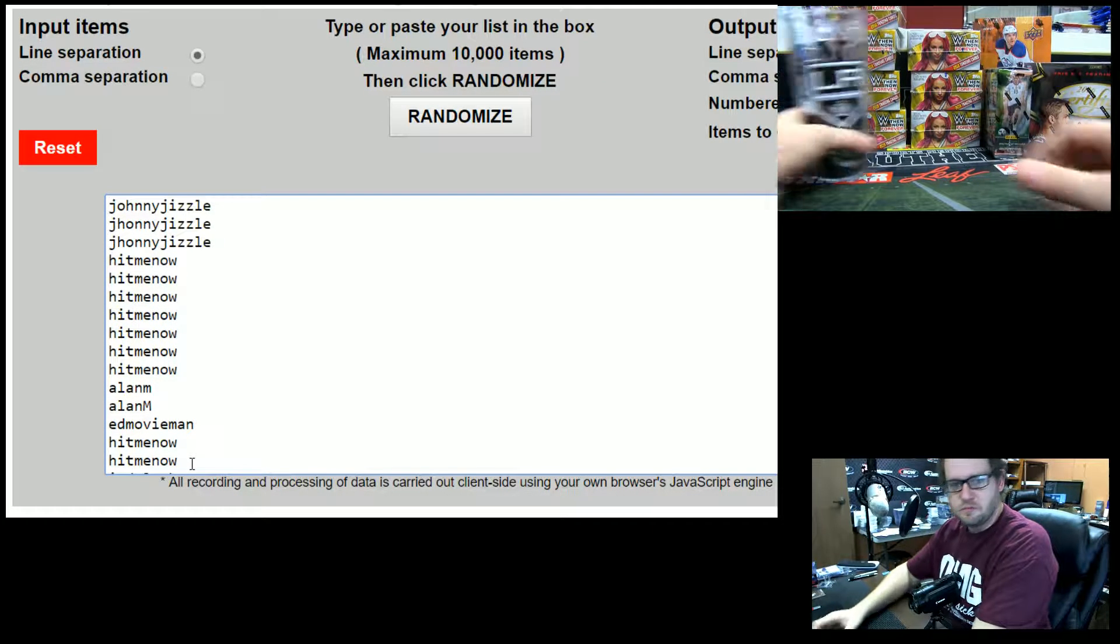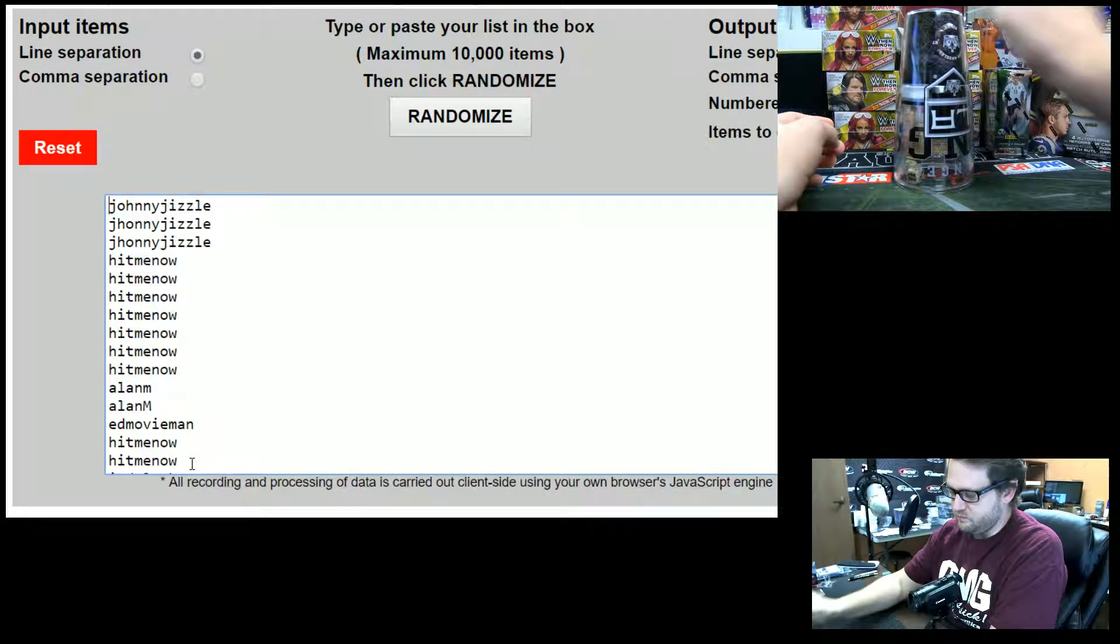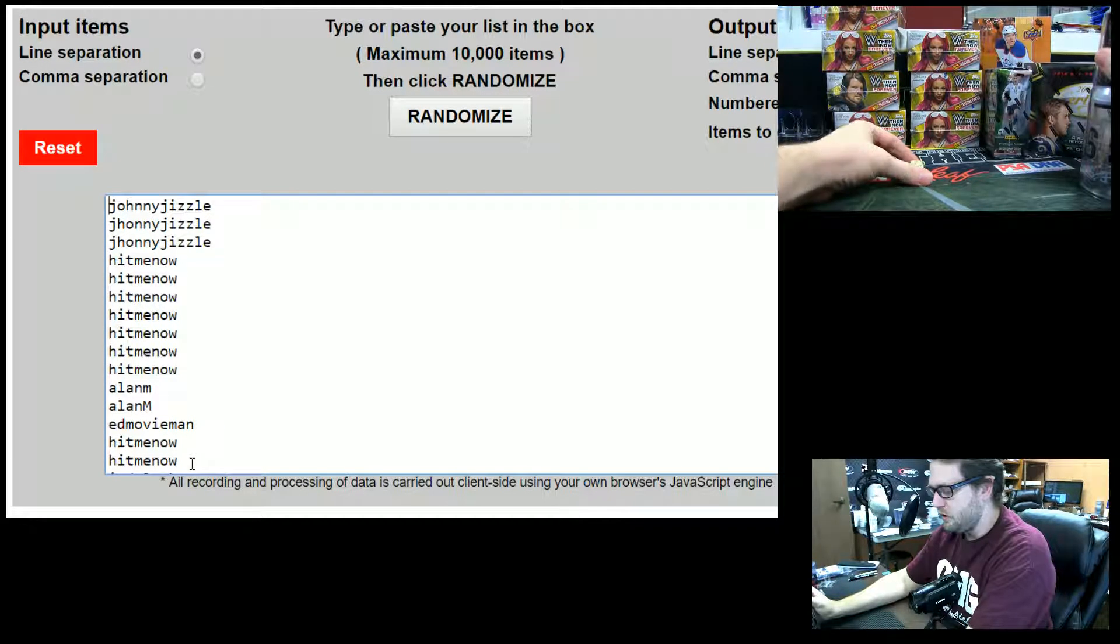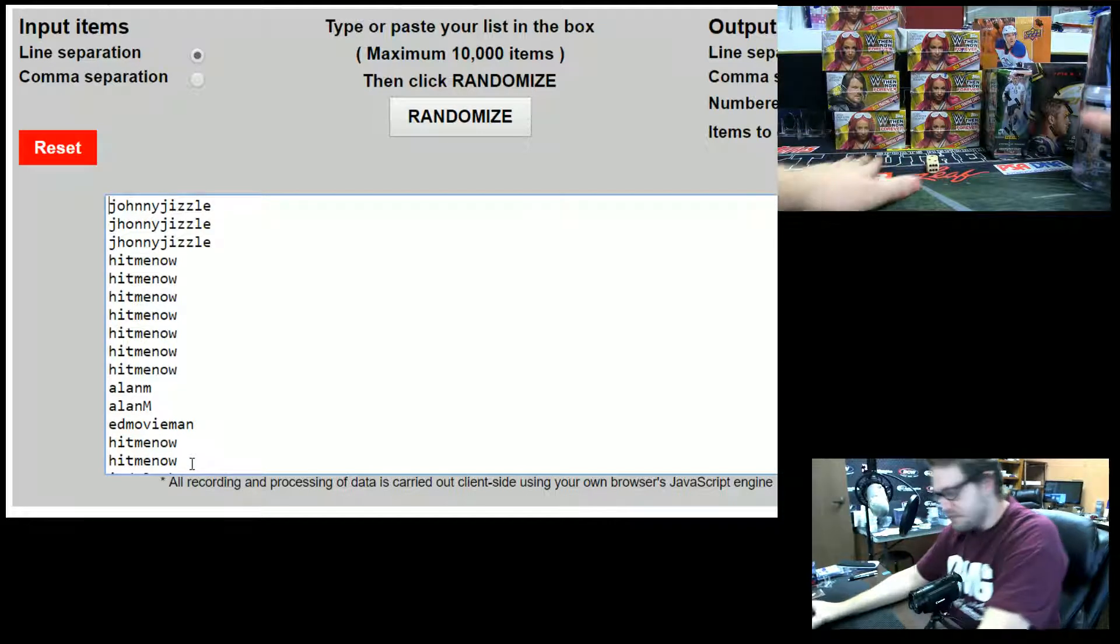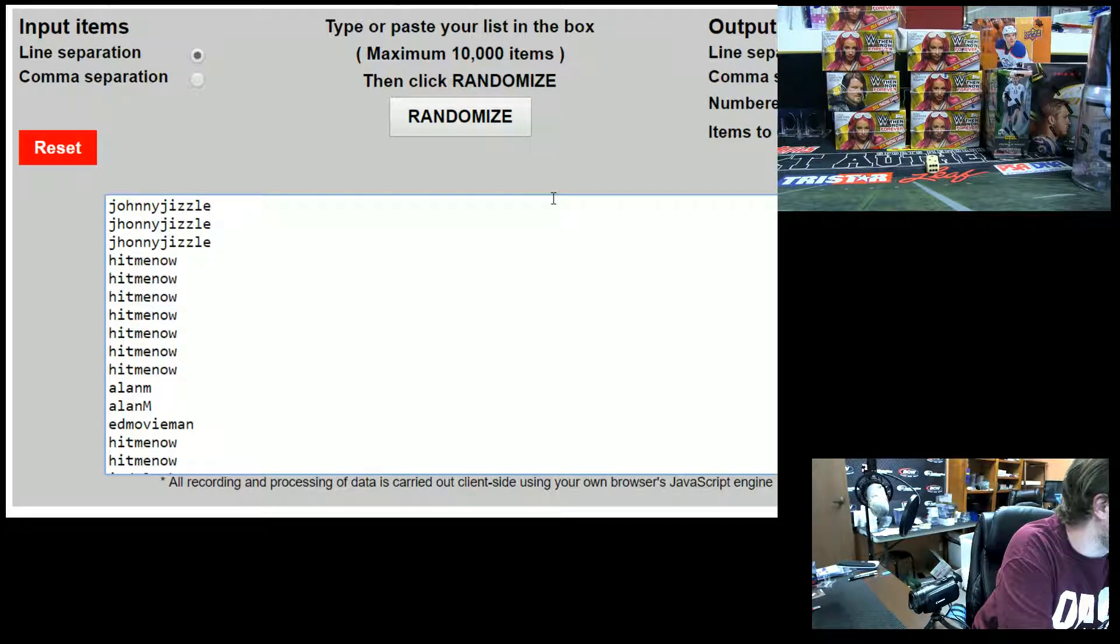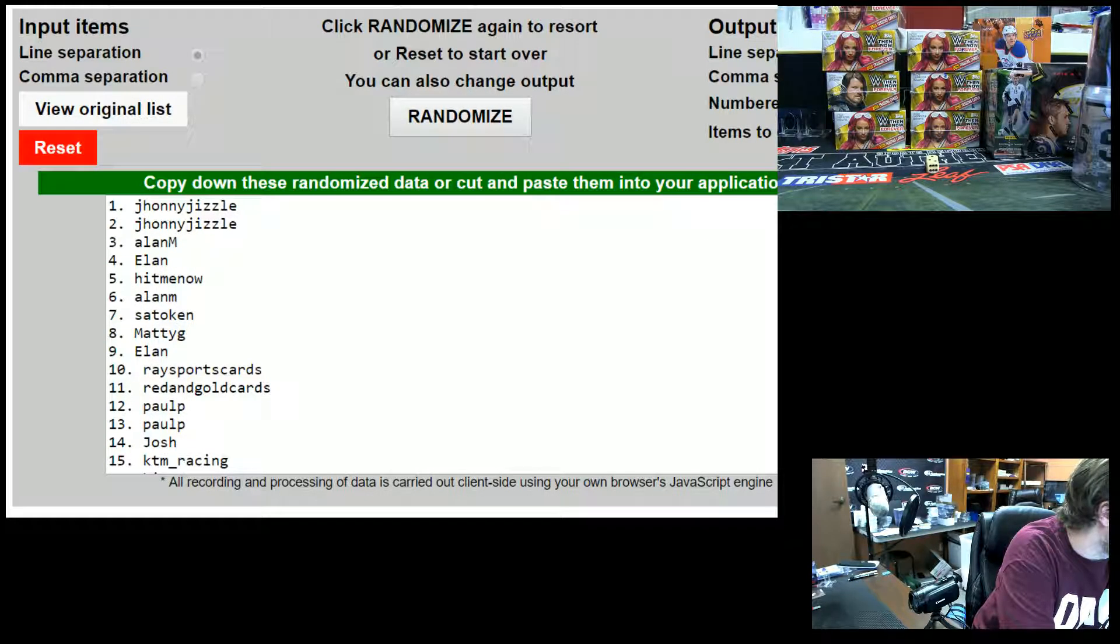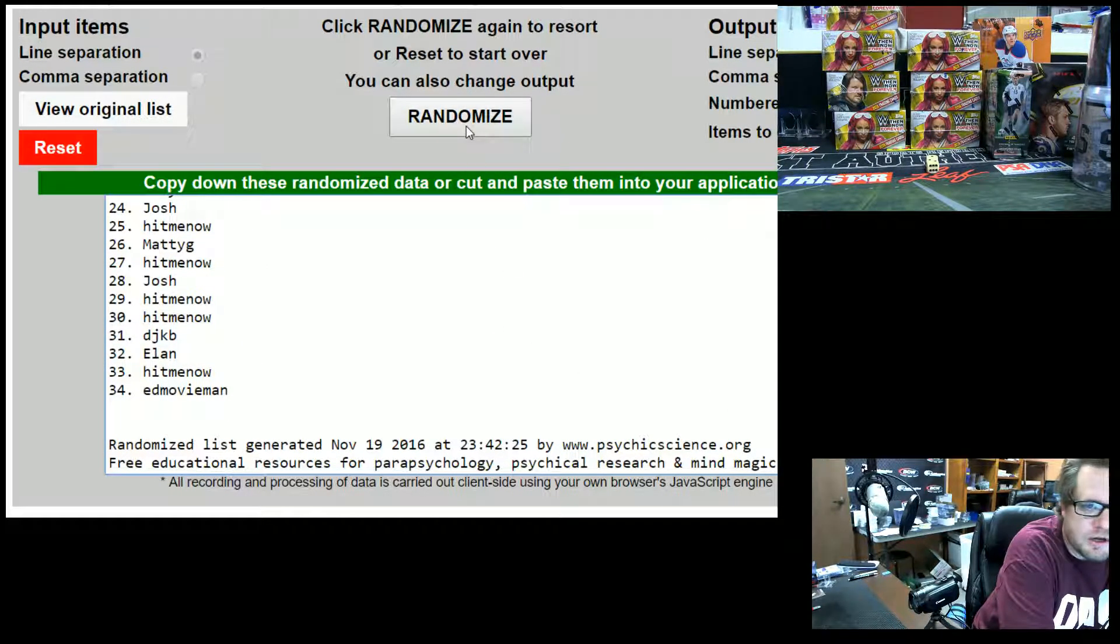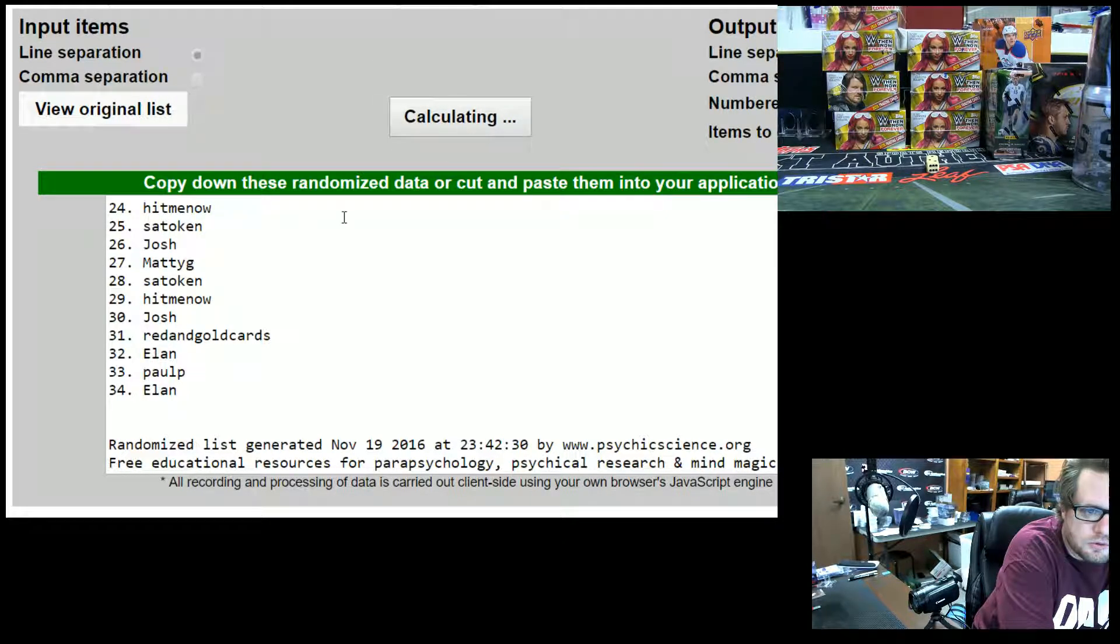We're only going to go three times, guys. Three times. Person on top gets $50 in break credit. Good luck. One. Ed Movie Man at the bottom. Two. And three.